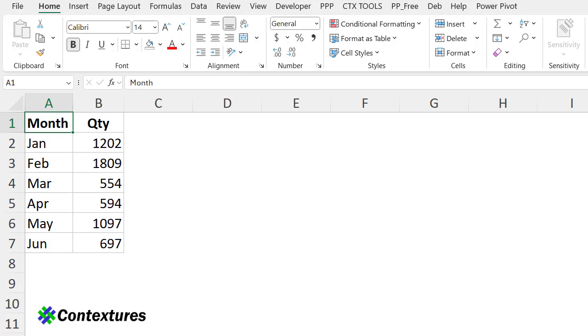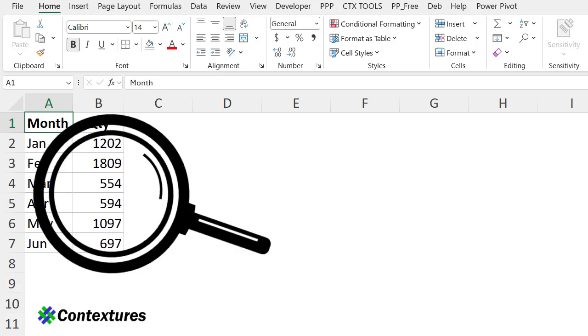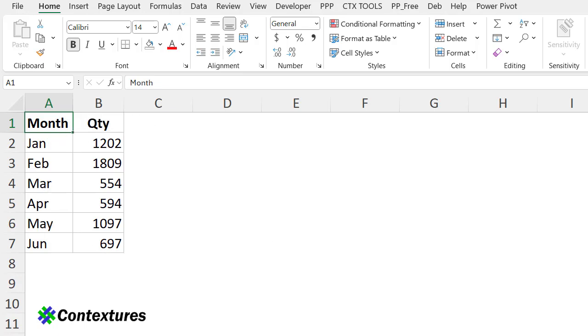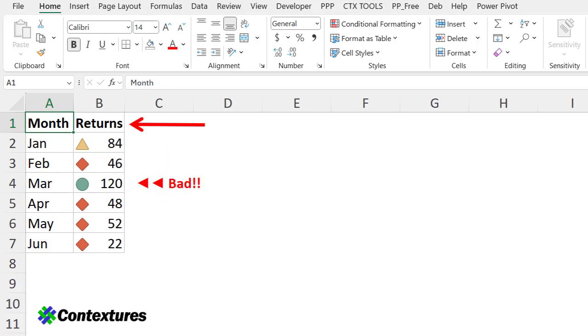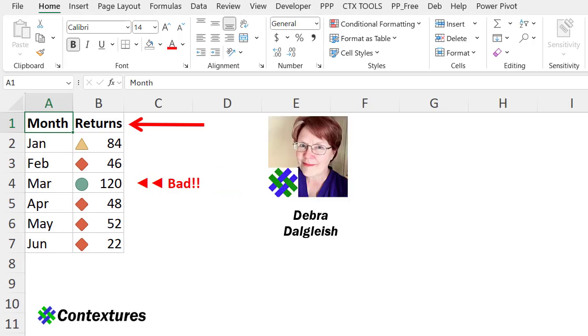Instead of a list of numbers that you have to read carefully, you can use icons in Excel to make the good and bad numbers stand out, but make sure you're not sending the wrong message with the icons. This is Deborah Dalgleish from Contextures.com.